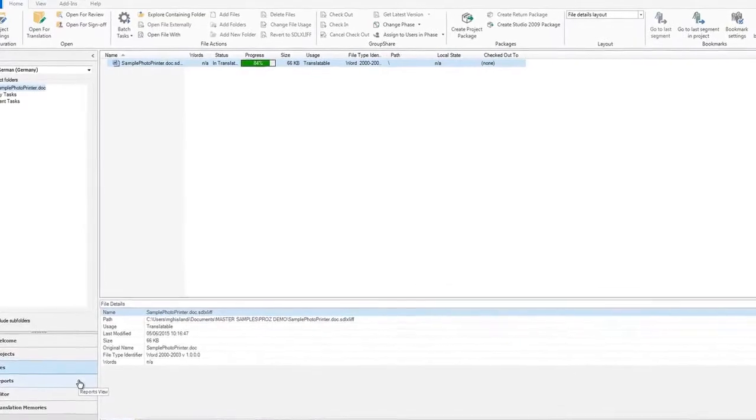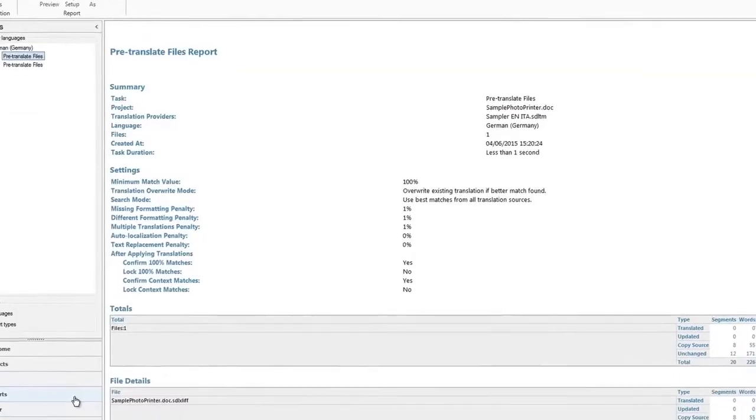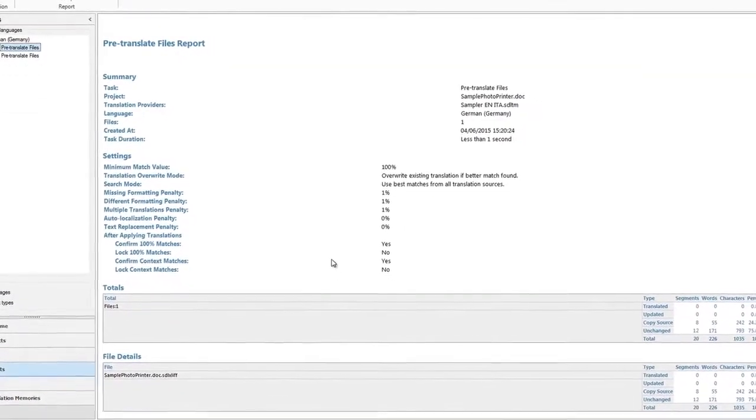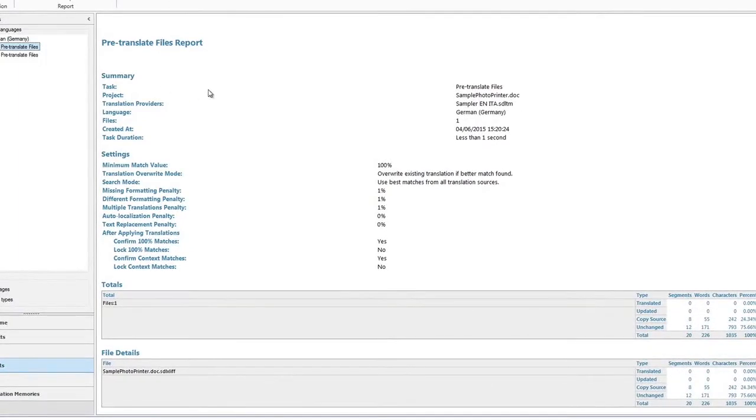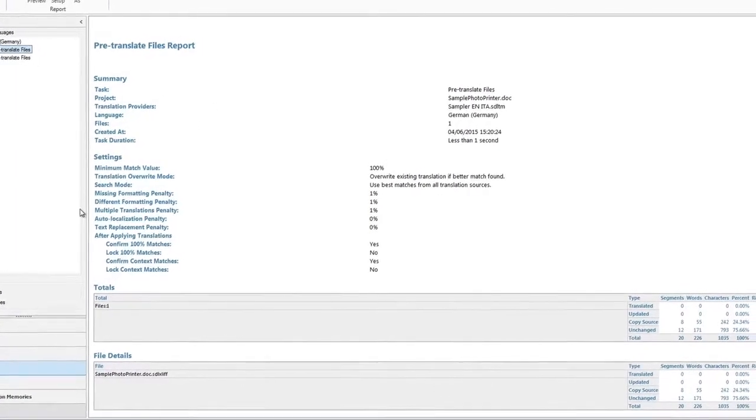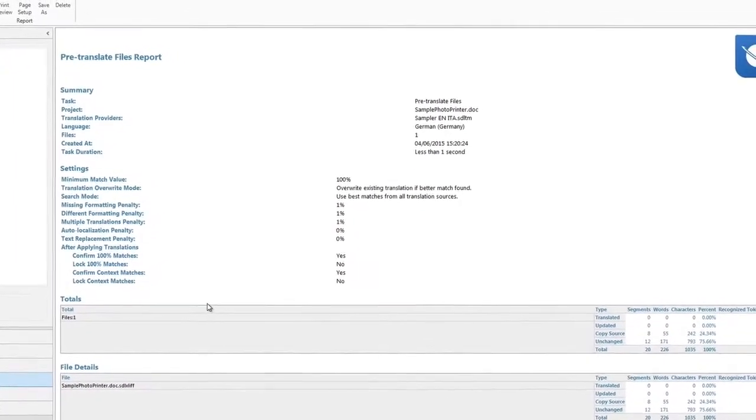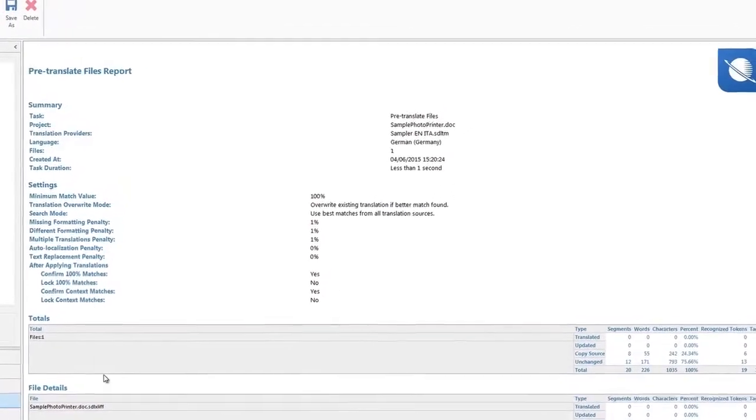Moving to the Reports view, you can see an analysis of your projects. Here you can see detailed information on the current progress of your translations. The reports can be exported if needed.